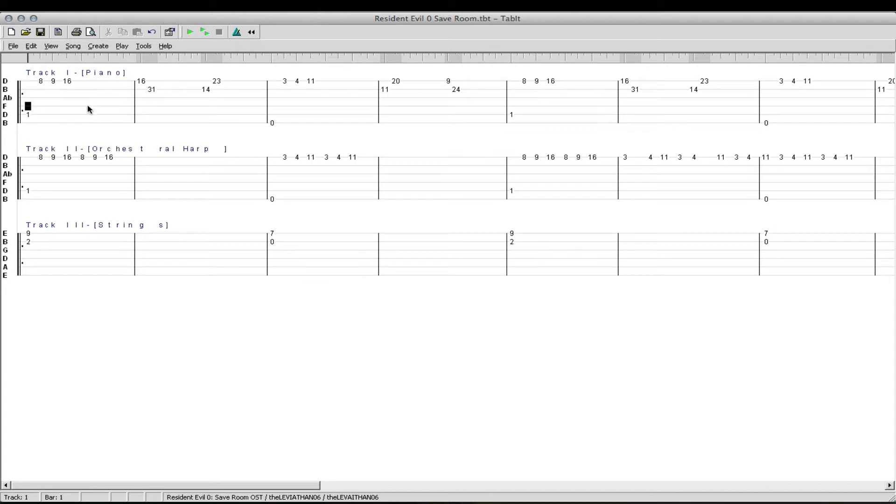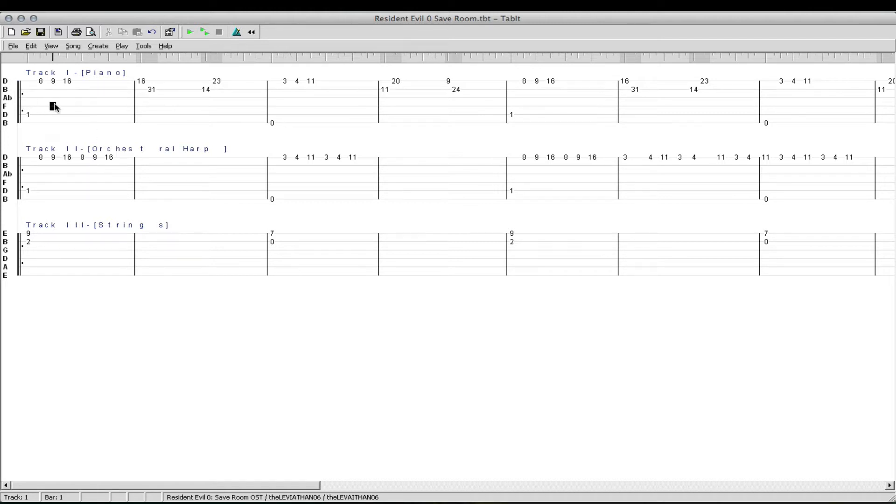Simple track. Only three different instruments are played. The first two, the piano and the orchestral harp, they are tuned down a couple of steps.